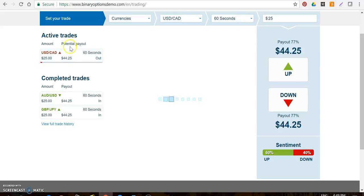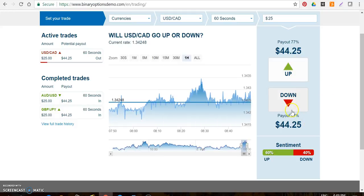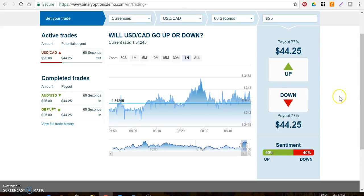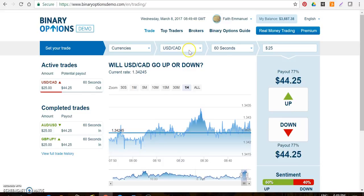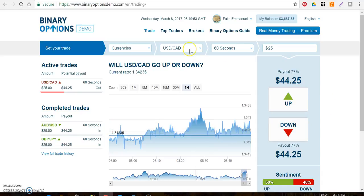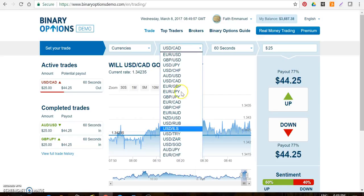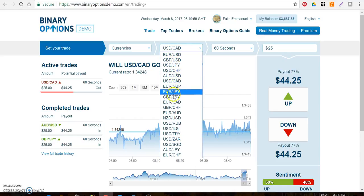Call is up, put is down — write it down so you don't get confused. Call equals up, put equals down. So if I say call, it's up; if I say put, it's down. Sometimes I forget to say 'call up up up' knowing that you're on two different brokers, so just remember: call is up, put is down.